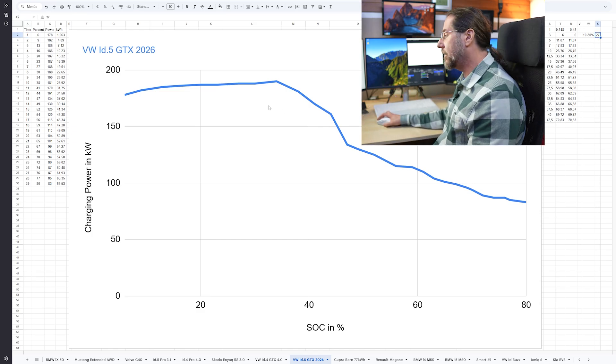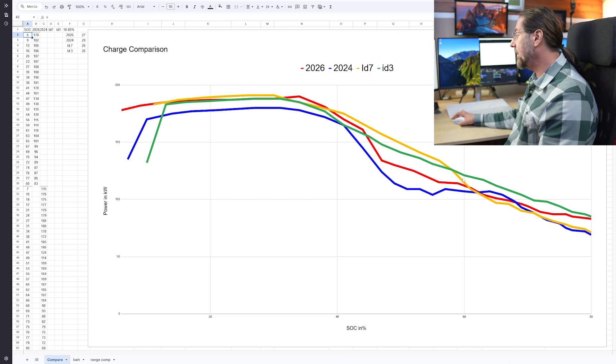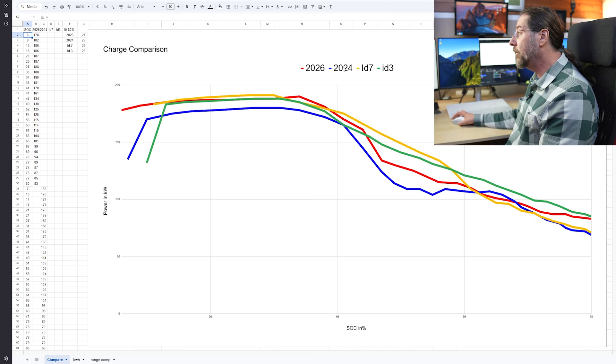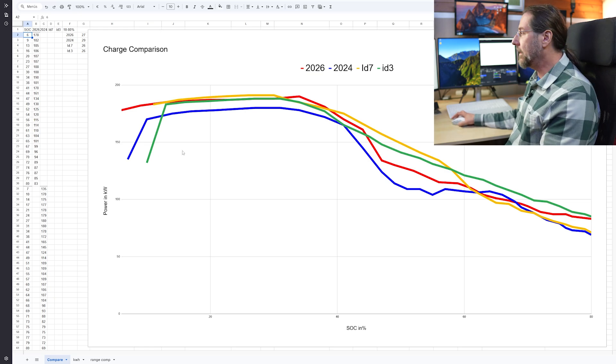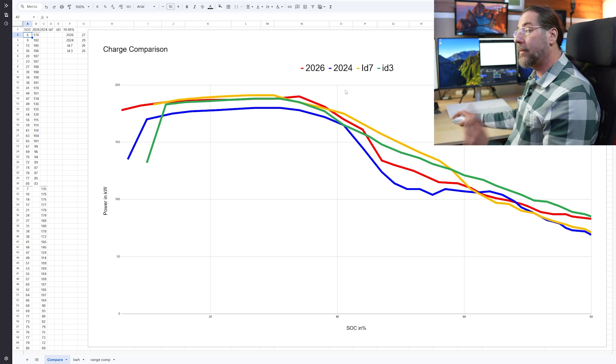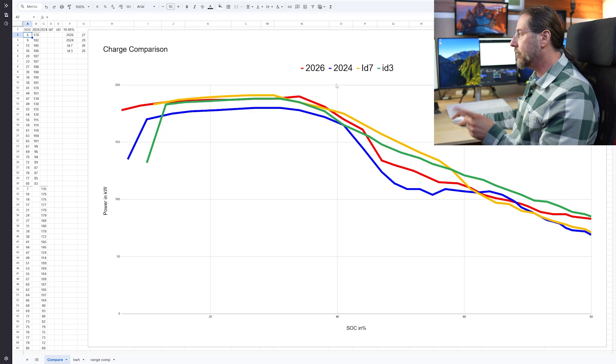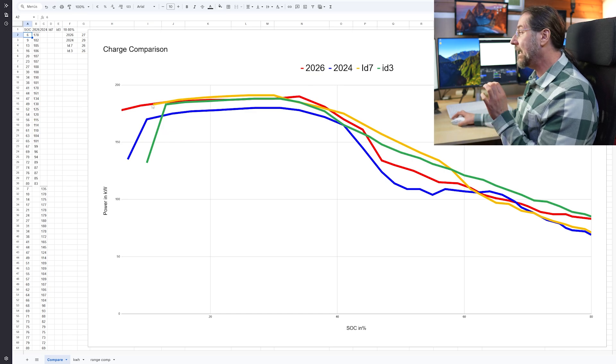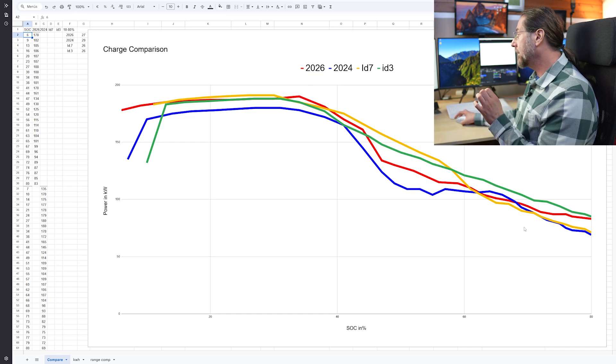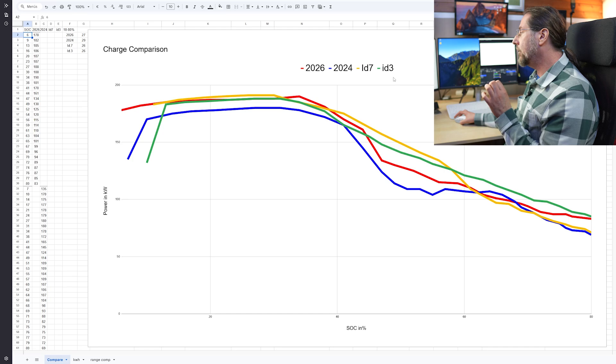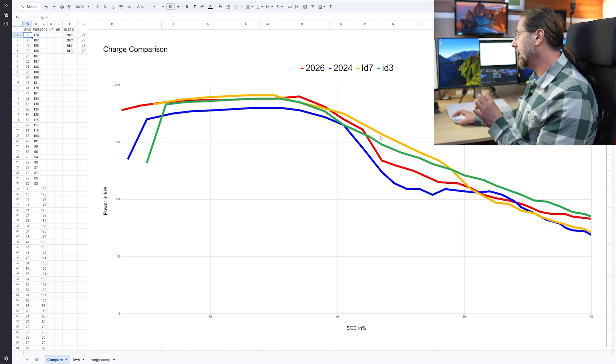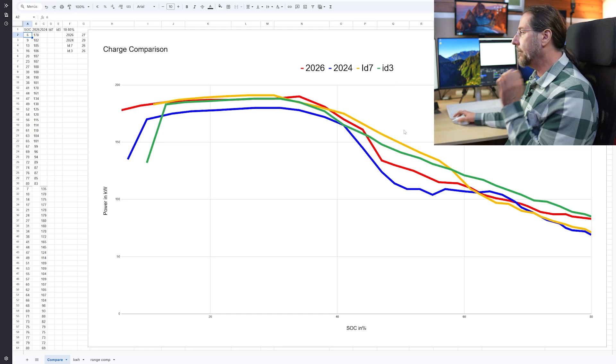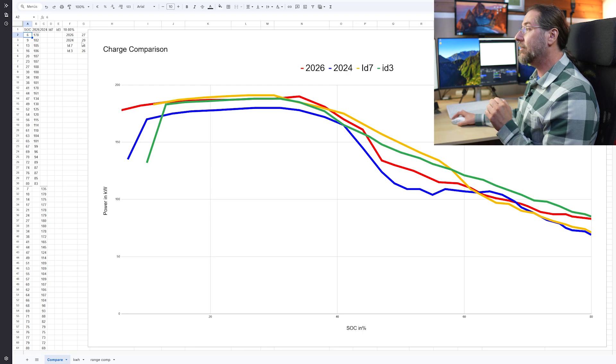But now the comparison to the other cars, and here they are. In red we have this new ID5 GTX 2026, in blue we have the ID4 GTX from 2024 with the 77 kilowatt hour battery, so really a different battery. In yellow we have my ID7 with a 77 kilowatt hour, and in green we have the ID3 GTX with the same battery.